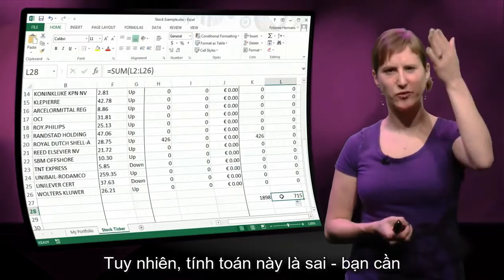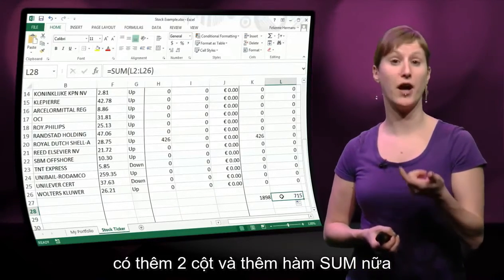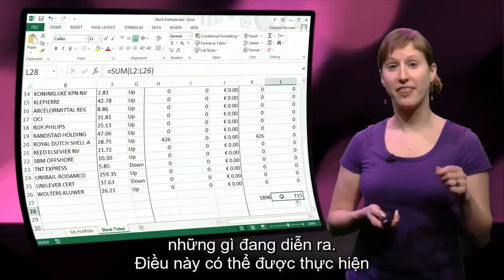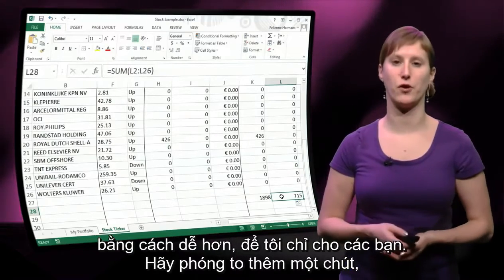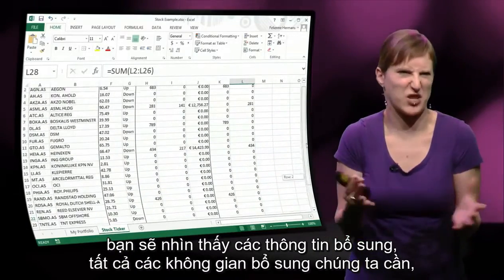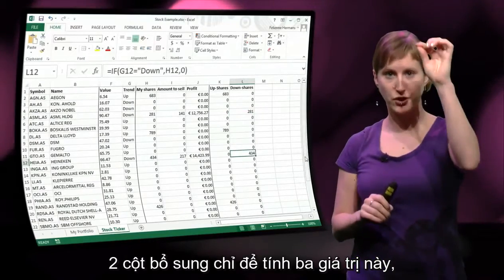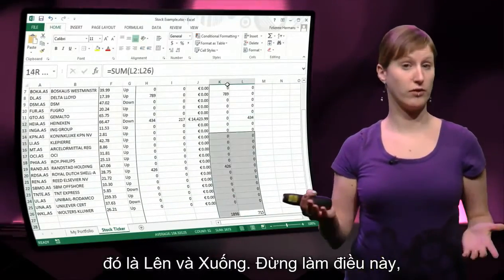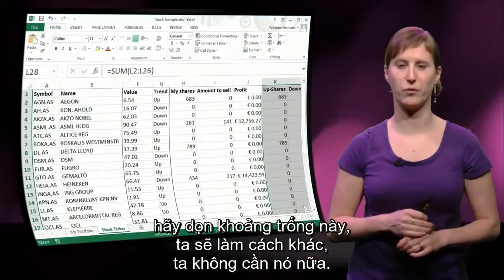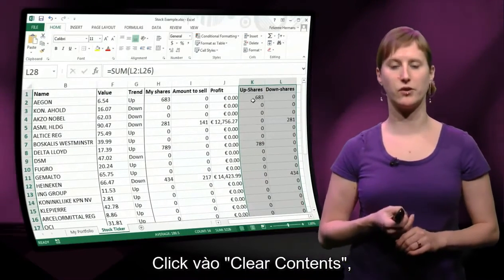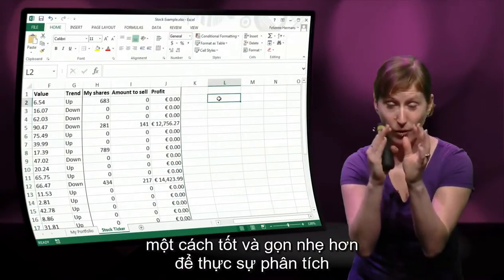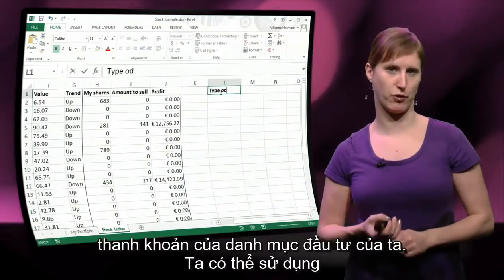However, this calculation is long — you need two additional columns and two additional SUM formulas just to get an idea of how things are going. This can be done in an easier way. Let's zoom out a little so you can see all the extra space we need — two extra columns just to calculate these values. So let's not do it; let's clear this room. We don't need it anymore — right click, clear contents.